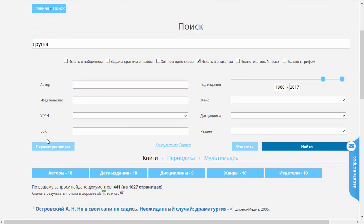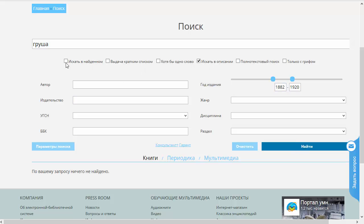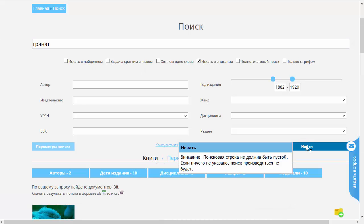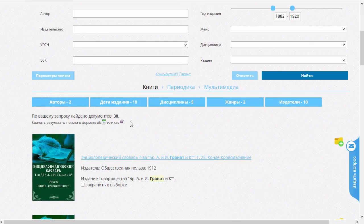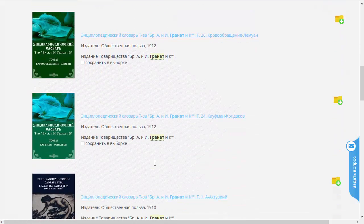Далее есть ещё ряд фильтров, которыми можно воспользоваться. Первый фильтр — это фильтр по годам. По умолчанию стоят даты с 1980 по нынешний год. Мы можем поставить, например, какие-нибудь старые книжки поискать — вот так. Давайте попробуем поискать книжки со словом «груша» в дореволюционных книжках. Ничего не найдено. Давайте поищем по другому слову. По этому слову что-то должно быть найдено. Да, вот мы увидели, что найдено 38 документов. В основном они принадлежат издательству «Братьев Гранат».